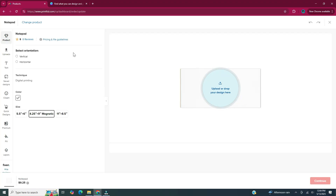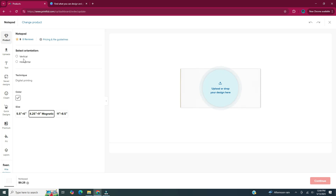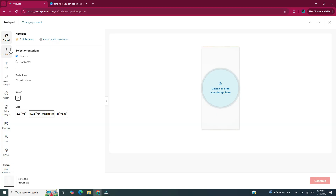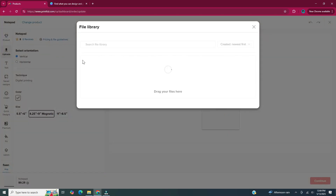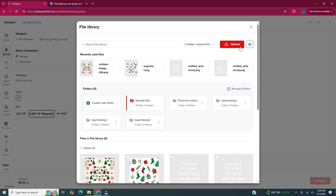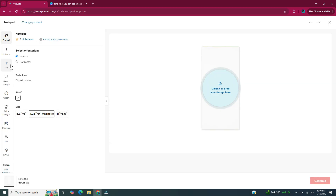Here's the design maker in Printful. If we go to the left side toolbar, it has different icons. The first one is Product — it shows what product you're designing and you can click on pricing and file guidelines, and select the orientation. I'm going to pick vertical. Under Product you can click Uploads to upload a file, and underneath Uploads you can click on Text to add text to your product.